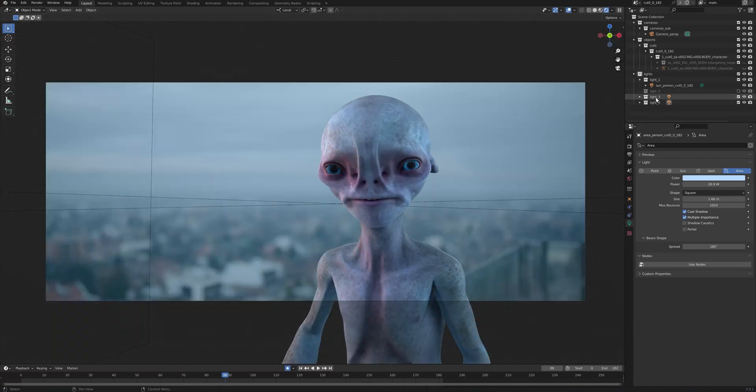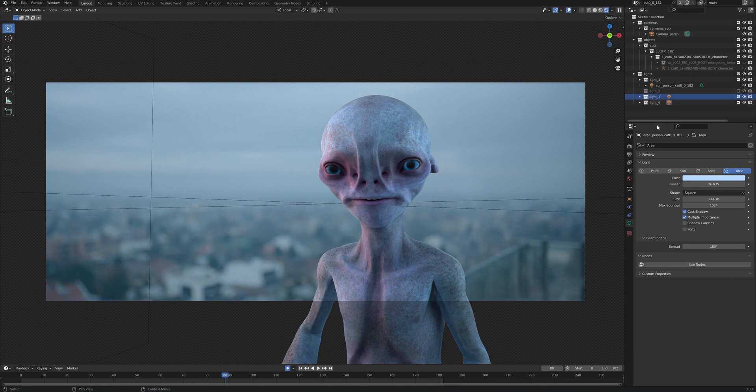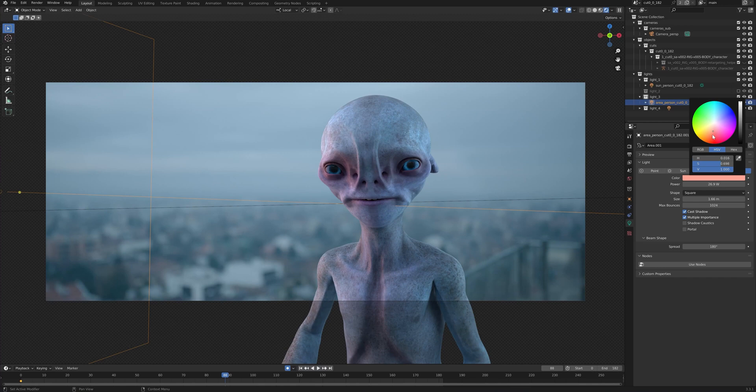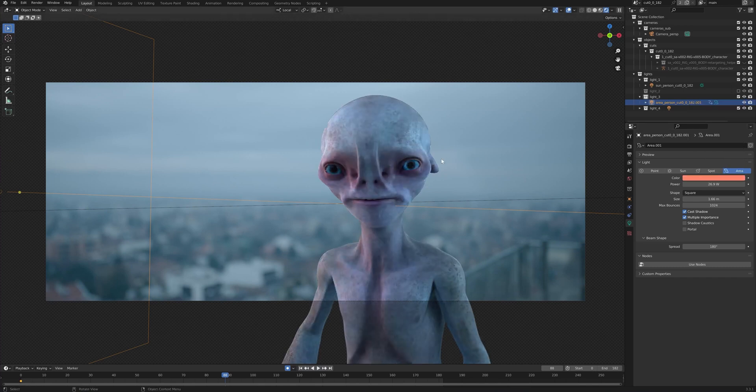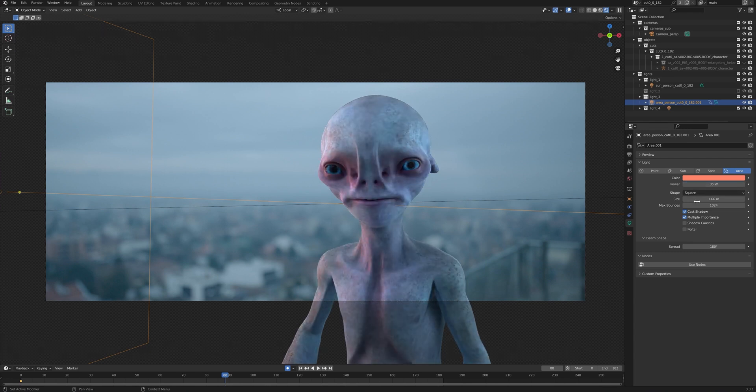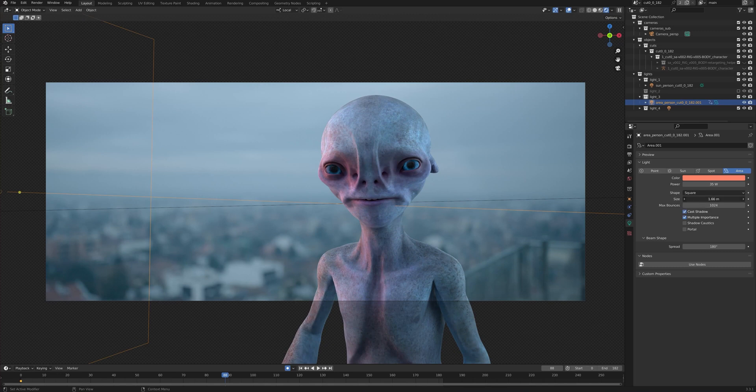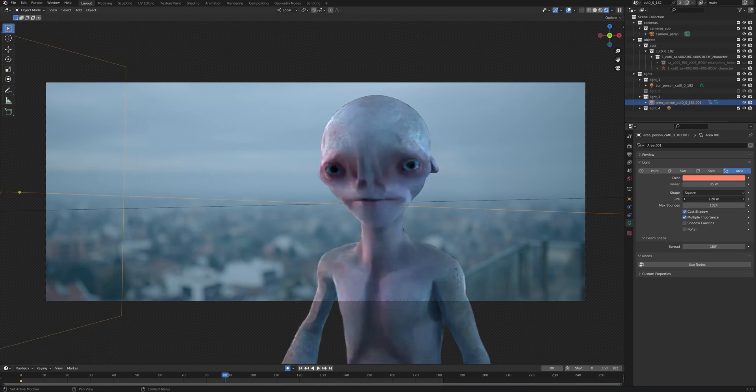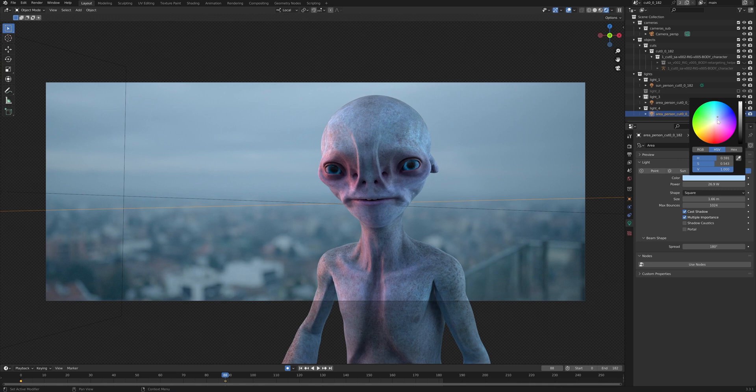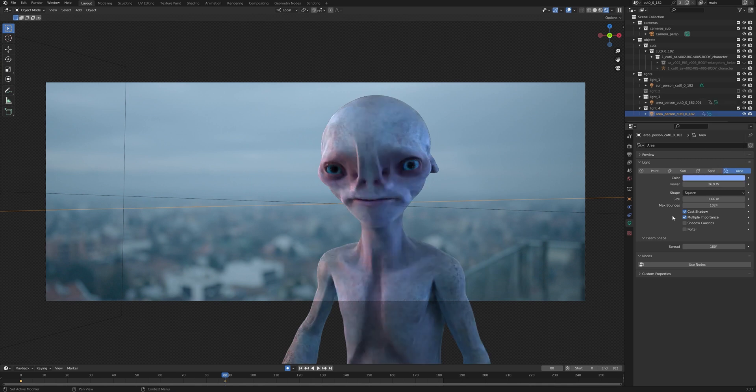And now we can, of course, again, change all of these lights, change all of their respective options and settings. If we go to the red light, maybe we want to make it more red. We can change the power, increase it further. Maybe we want to decrease its size. Same goes for all of the other light objects.